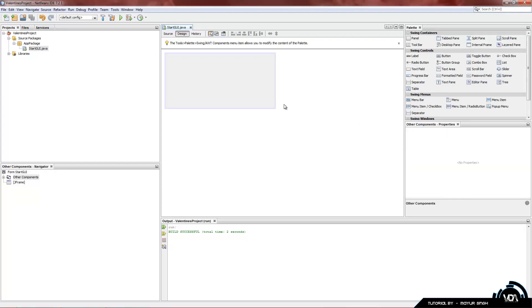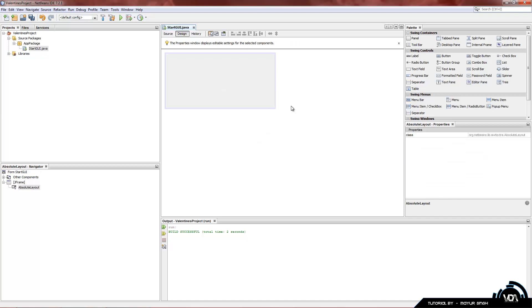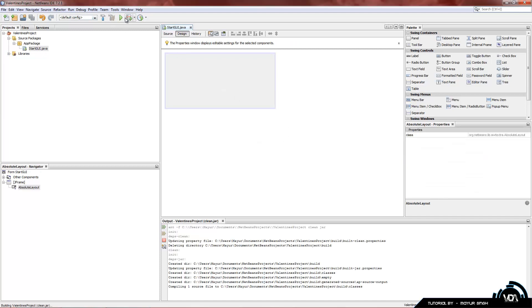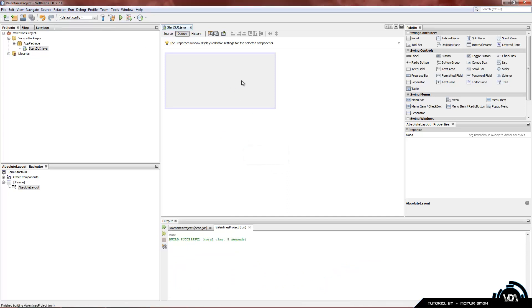So the first thing we need to do is change the layout of our JFrame. Right click on our JFrame, go down to set layout and choose absolute layout. Compile and build it and run. You can see it resizes itself so it's extremely small but we'll fix that a little bit later on.